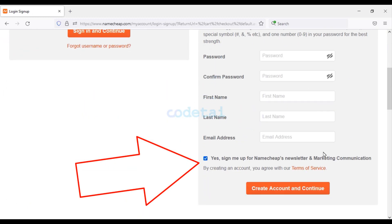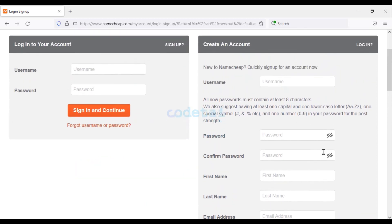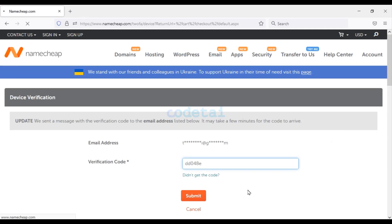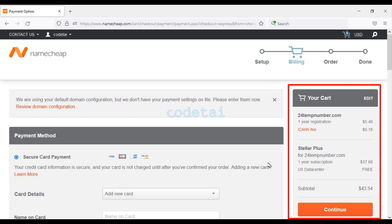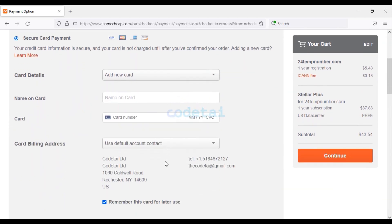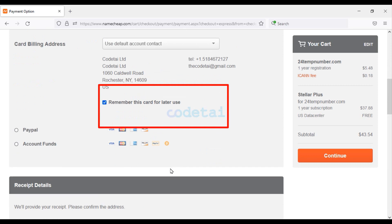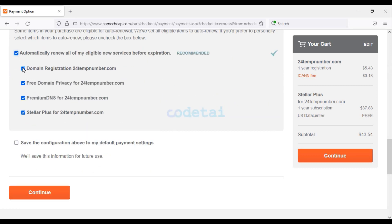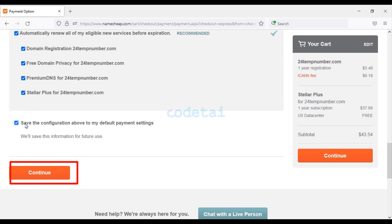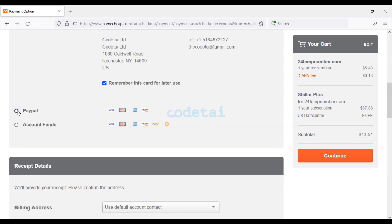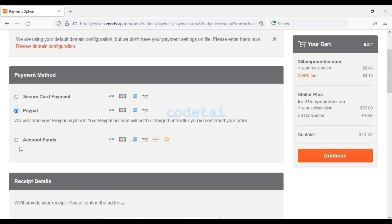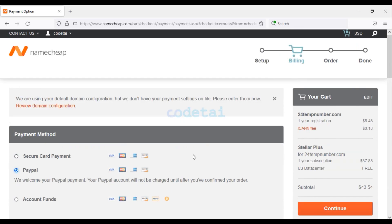Then we must create a Namecheap account by providing your account information. I have already created a Namecheap account, so I am logging in. We have to make a total payment of $43.54. You can pay by card by submitting your card information and clicking Continue. Or you can pay using PayPal and various cryptocurrencies. In this way you can purchase domain hosting from Namecheap at low cost.